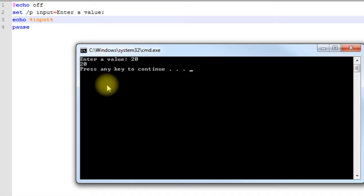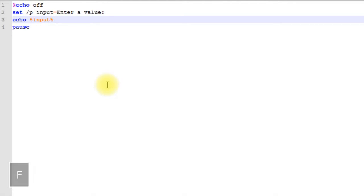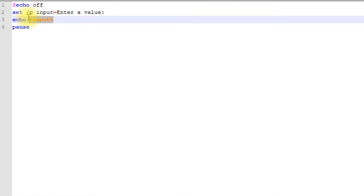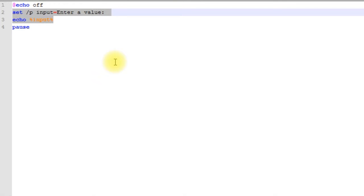Something else to note about variables is that by default all of your variables are global. What that means is that you can access these variables anywhere in your batch file and other batch files that are running within your session.